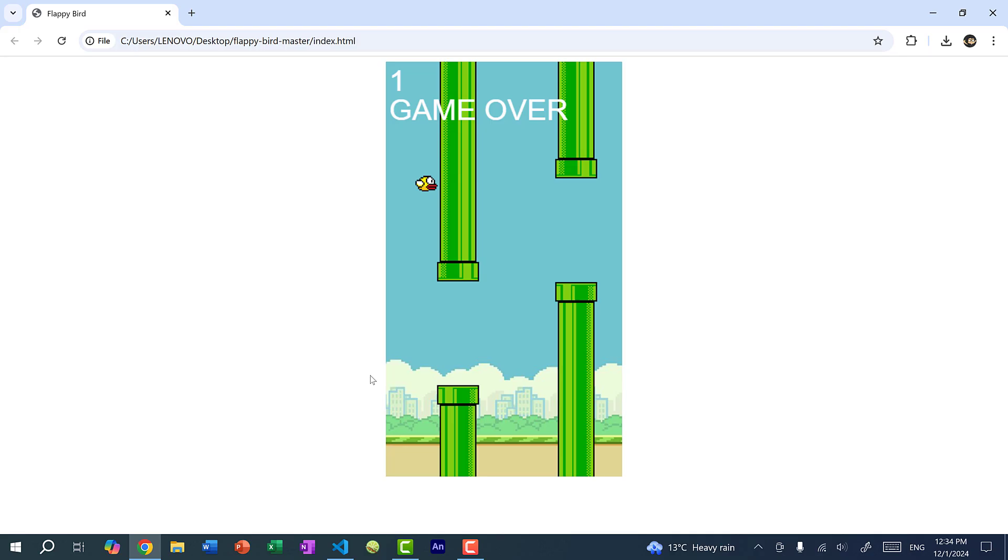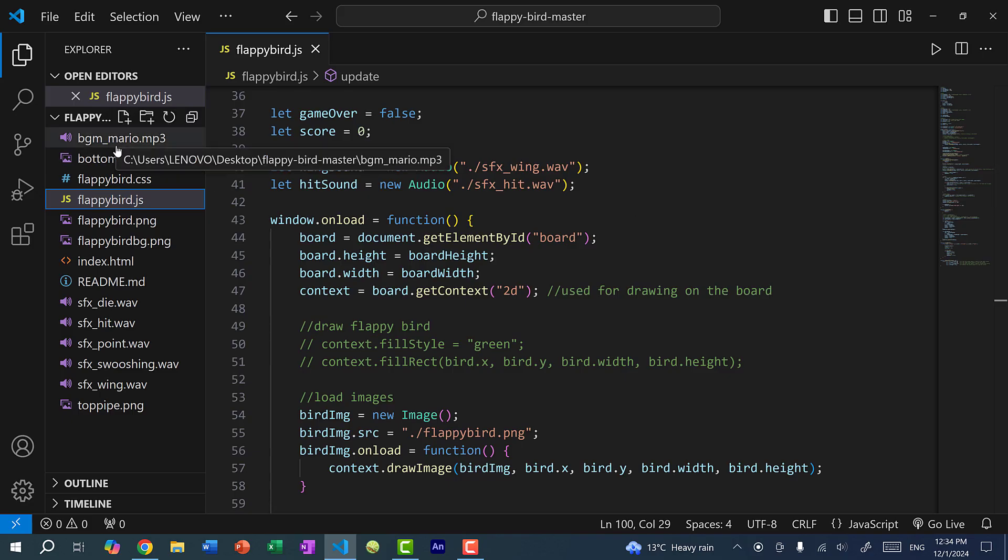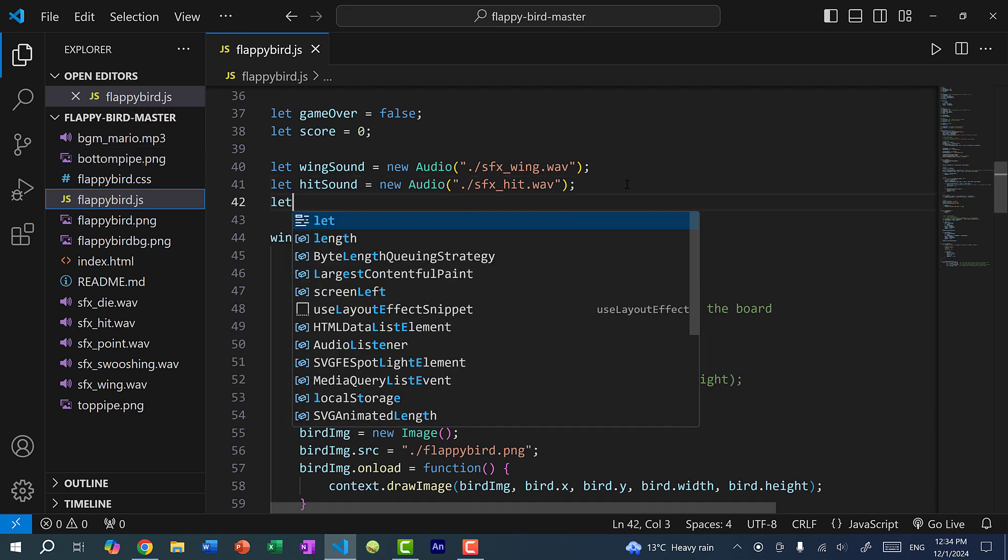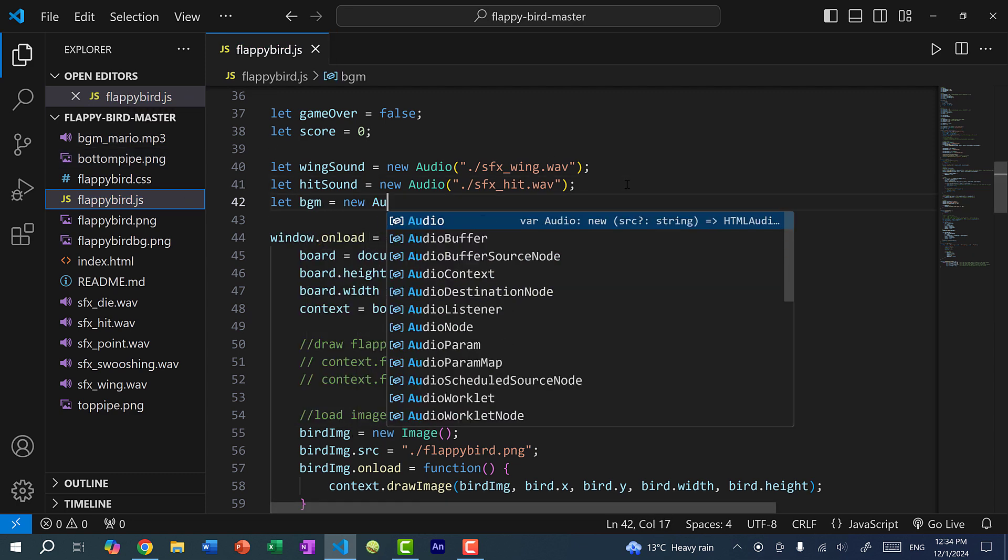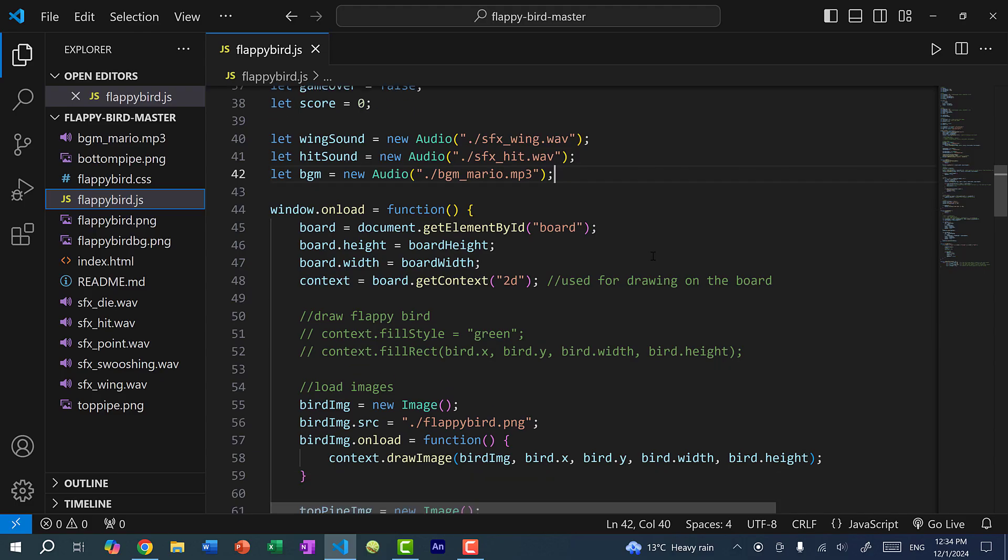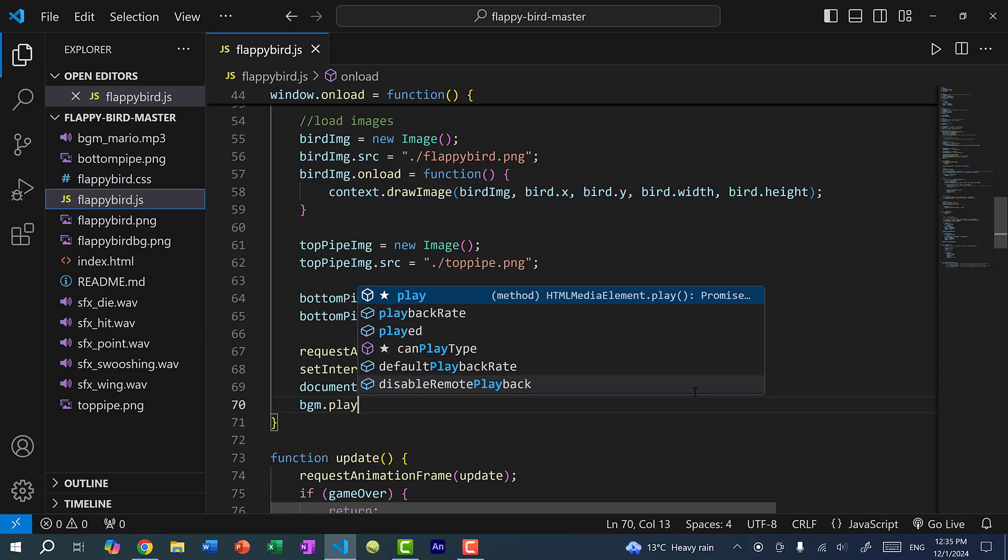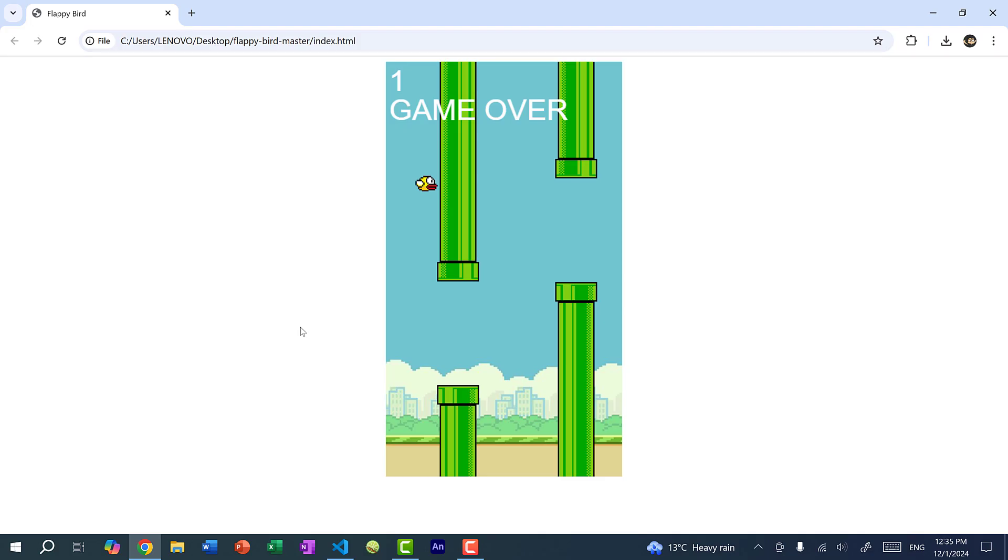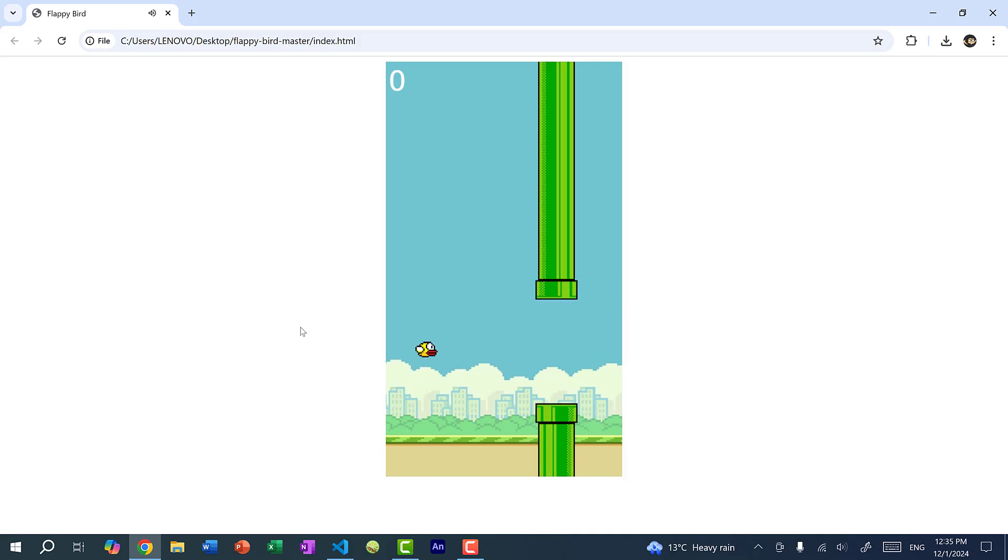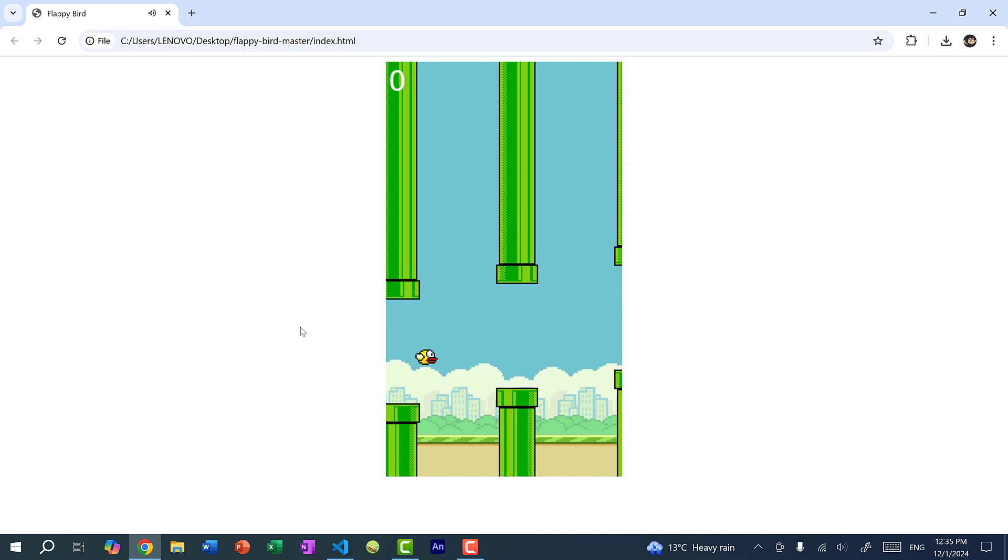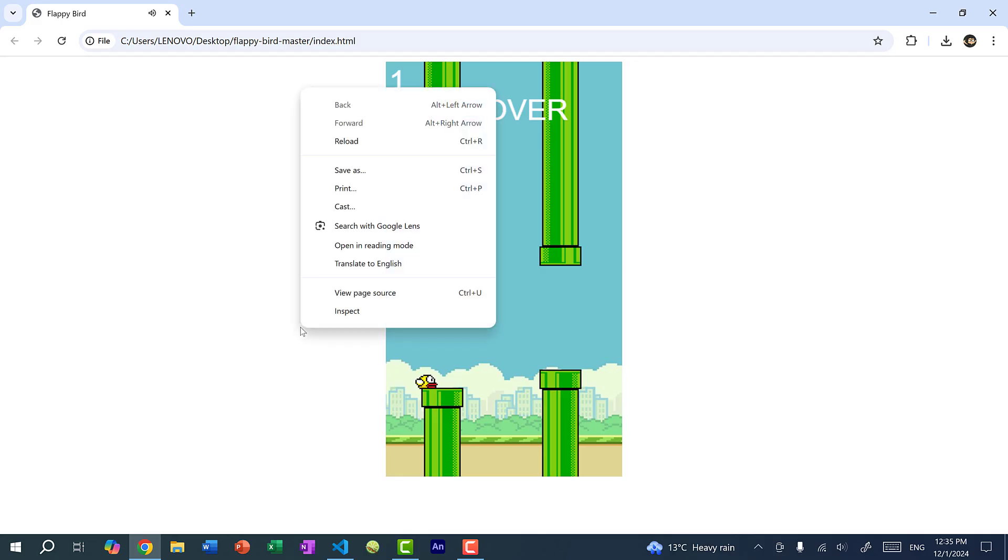Now let's add the background music. So again, the background music will be this file, bgm underscore mario dot mp3. So let's load that file. And let's try to play this. So I'm going to just play it here in my window dot onload function. So if I refresh the page now, you can see we can hear the sounds, but we don't hear any background music.